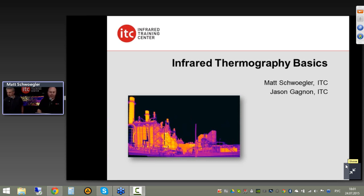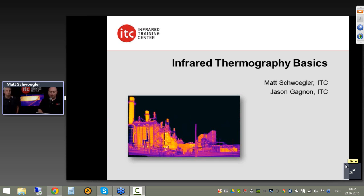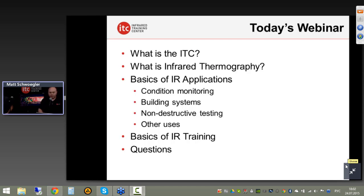We'll get right into it and start here with the basics — really one of the more requested topics we have, designed to provide an overview of what infrared thermography is, how it's used, and some of the things you should be aware of, especially if you're new to the technology.